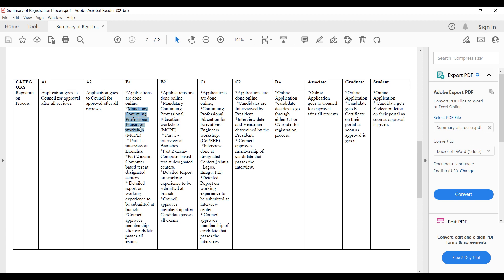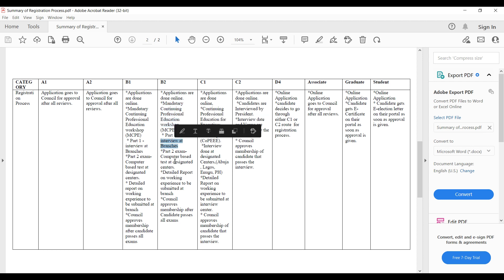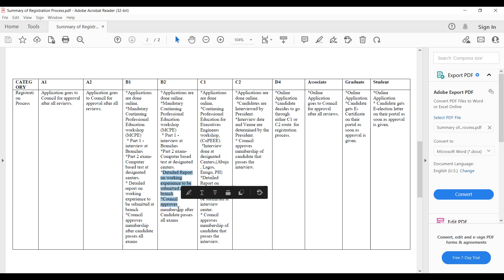For B1 and B2, the application is done online. There is a mandatory continuing professional education workshop that you have to take part in — Part 1 is an interview at branches, then you have a computer-based exam, and you also have to submit a detailed report on your work experience. After passing all the exams, the council approves the candidate. The registration process for B1 and B2 follows the same steps: online application, mandatory professional education workshop, interview, computer-based exam, submit detailed report, then get approved.